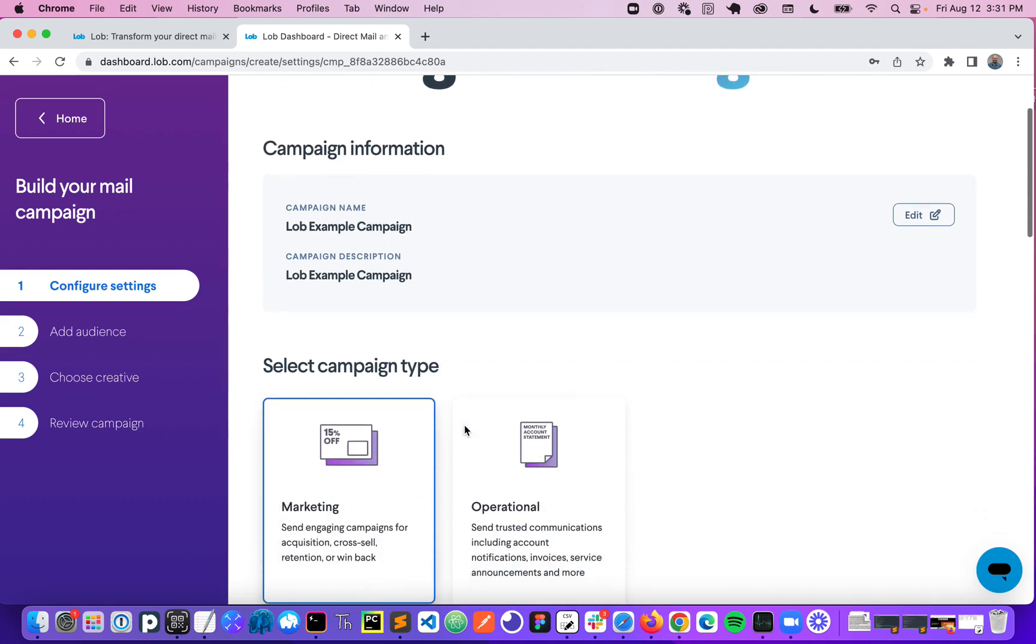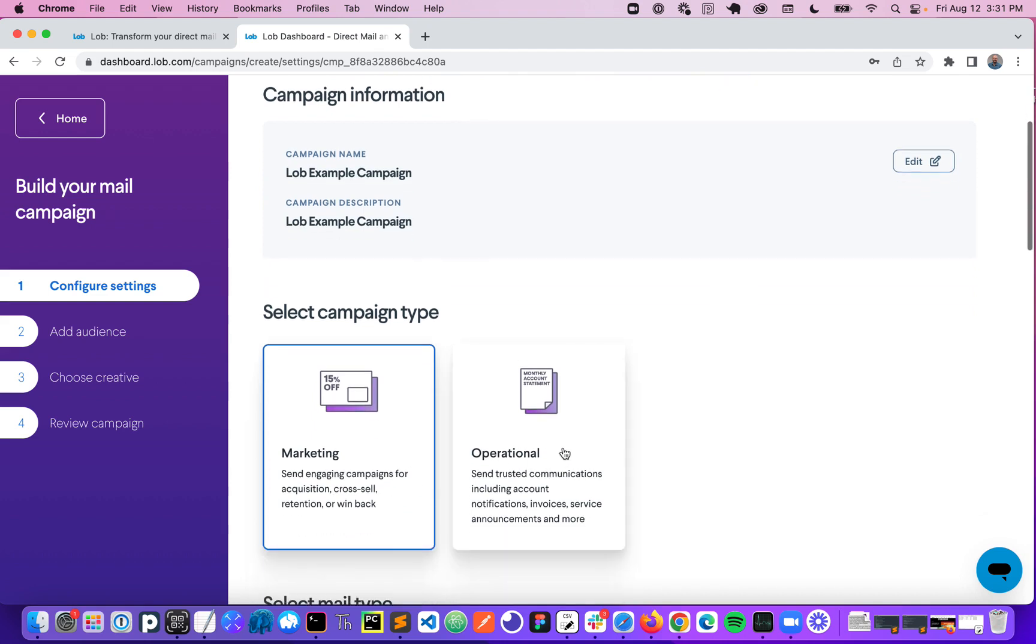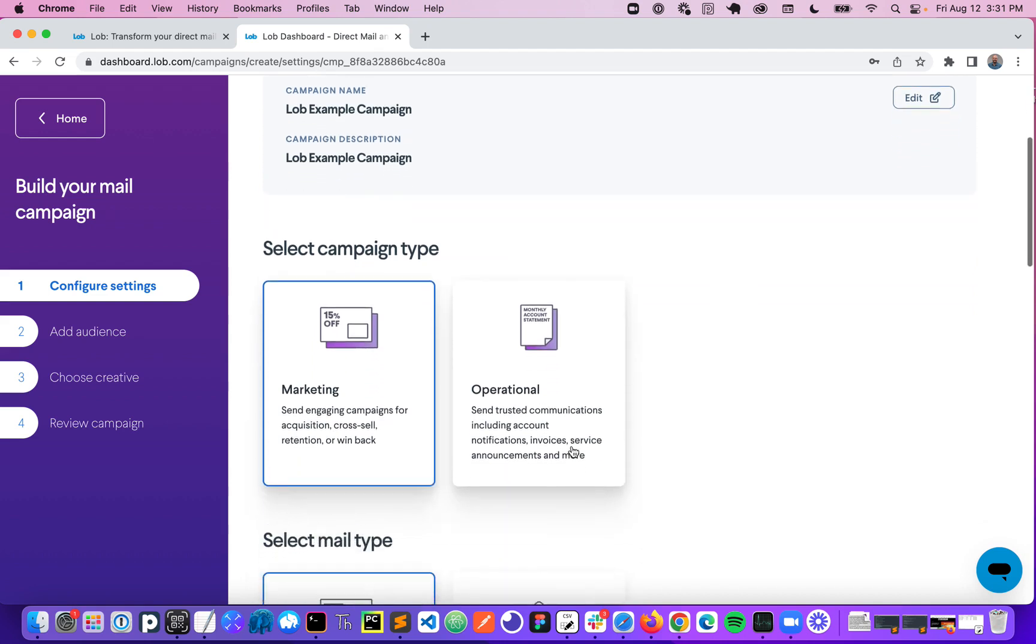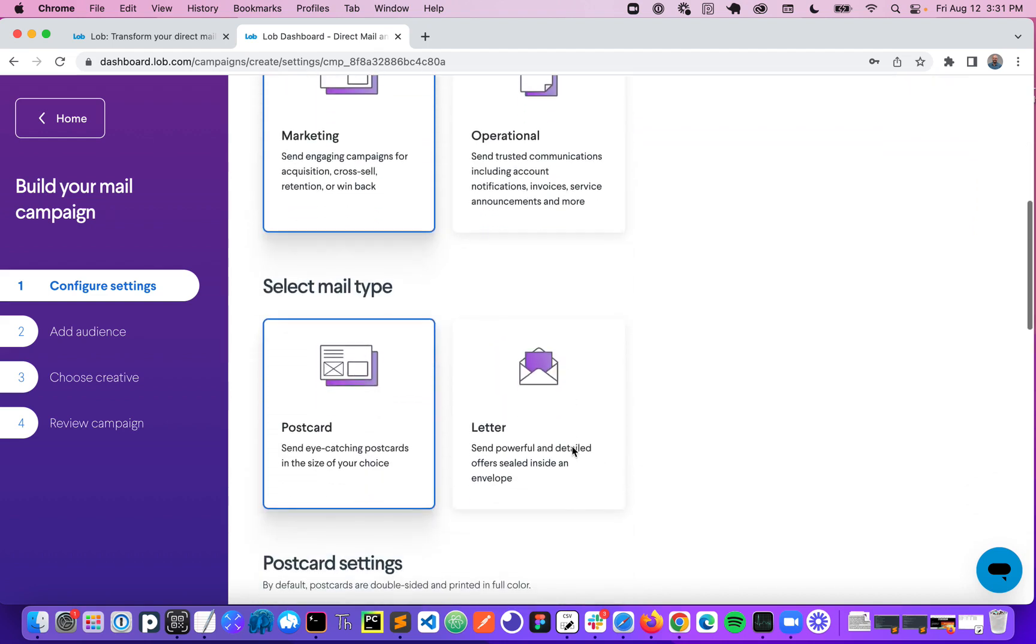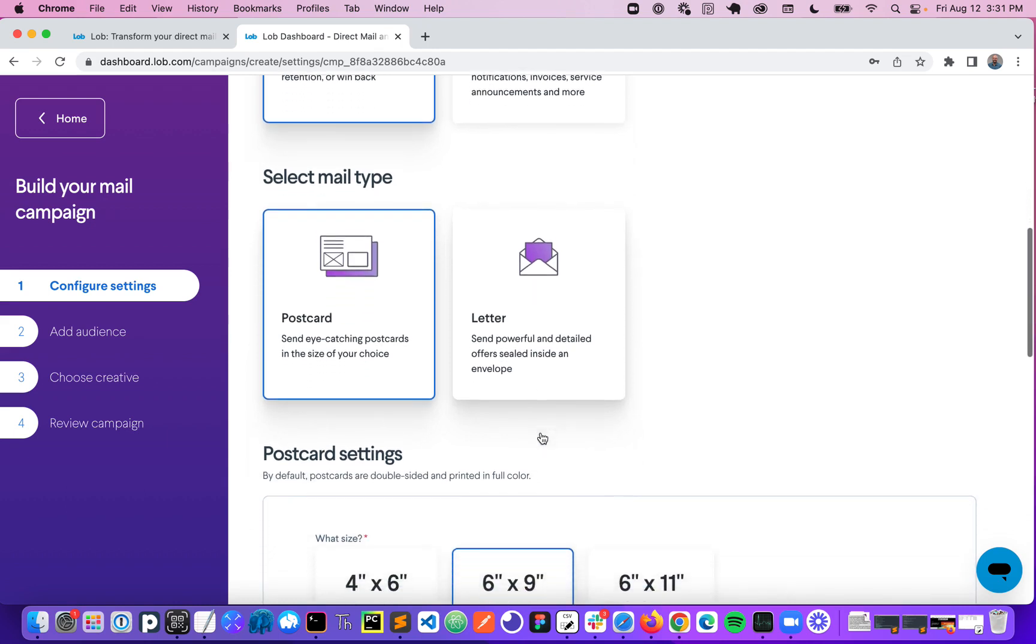So first I'm going to select my campaign type. I'm going to select marketing, but as you can see Lob supports operational use cases as well. Next I'll select my mail type, so I'm going to leave this set to postcard but you can also choose letters. Today via our API you can send additional formats like self mailers. Those are going to be coming to this platform soon, so stay tuned.